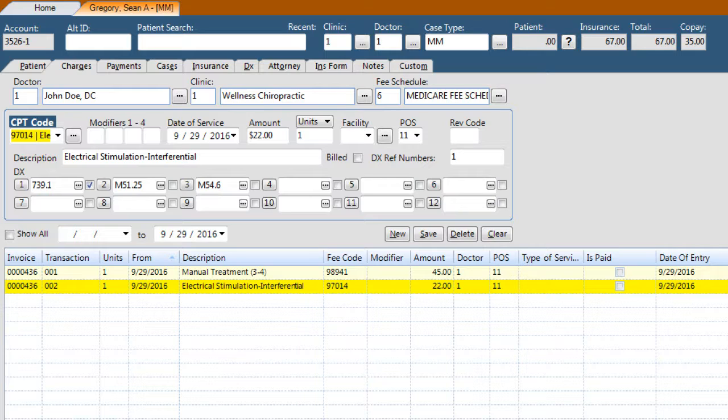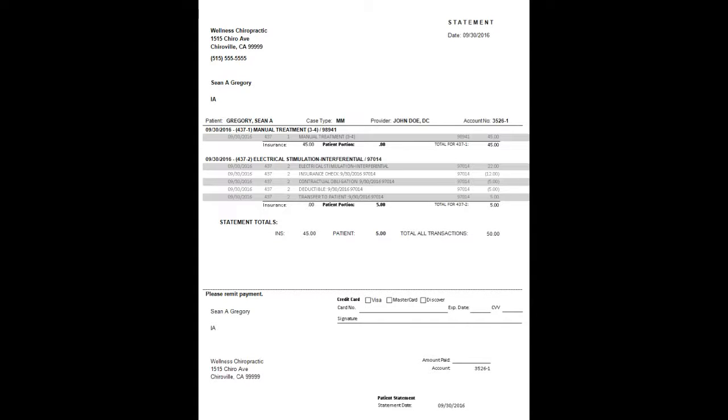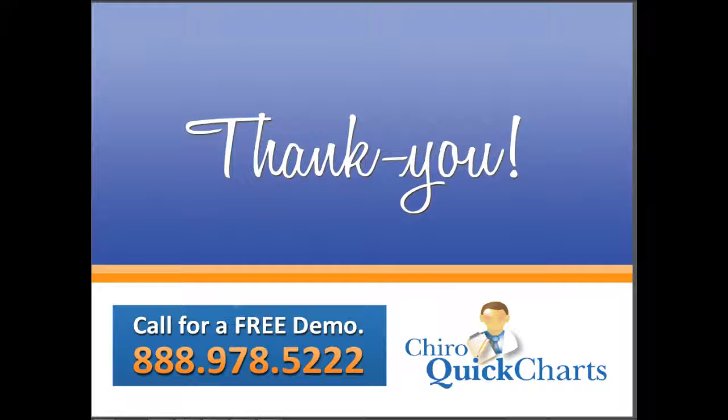To save time and duplication of efforts, we've created multiple fee schedules. This allows you to move between cash, insurance, and Medicare payment structures rather quickly. We interface with virtually every clearinghouse and provide you with the ability to post payments back automatically.